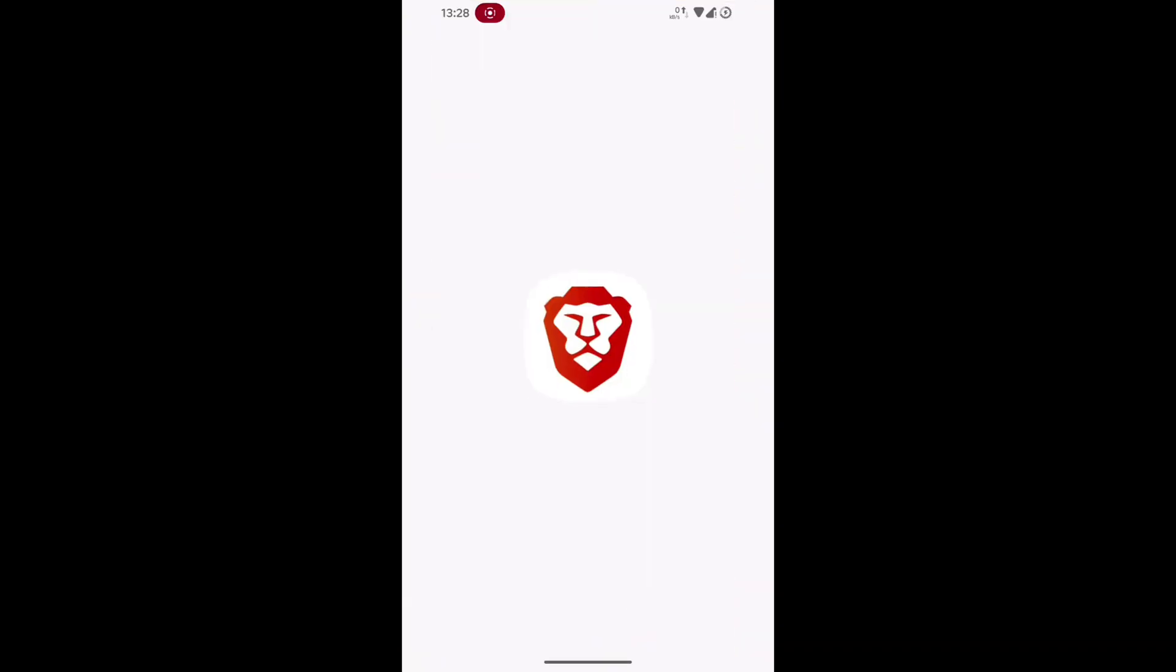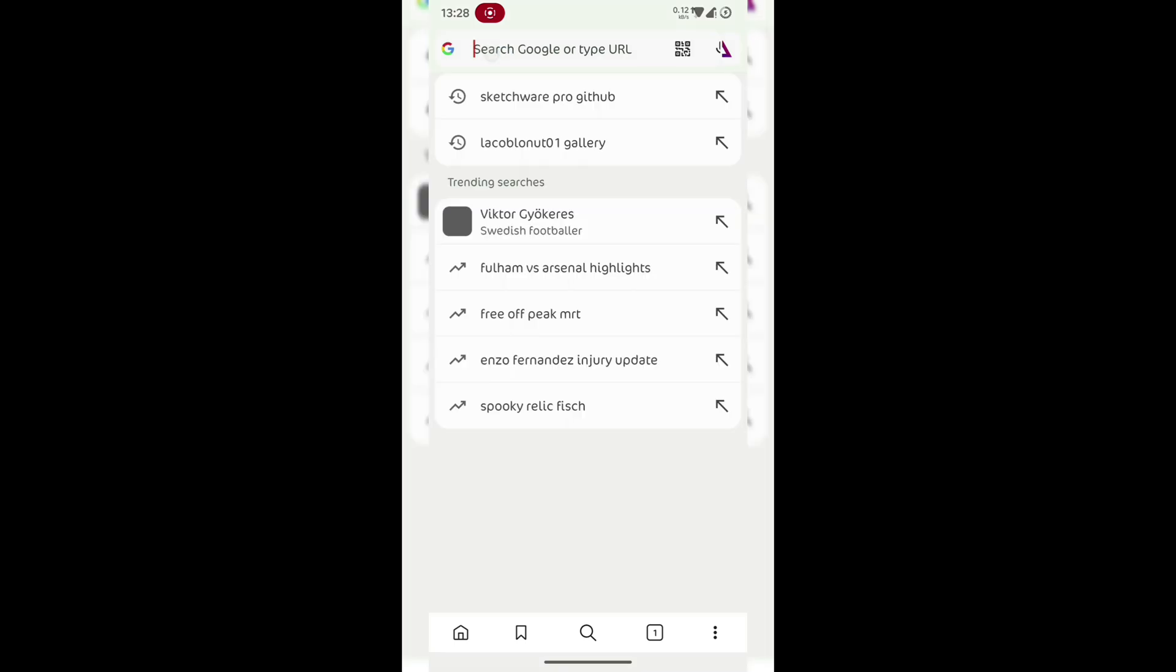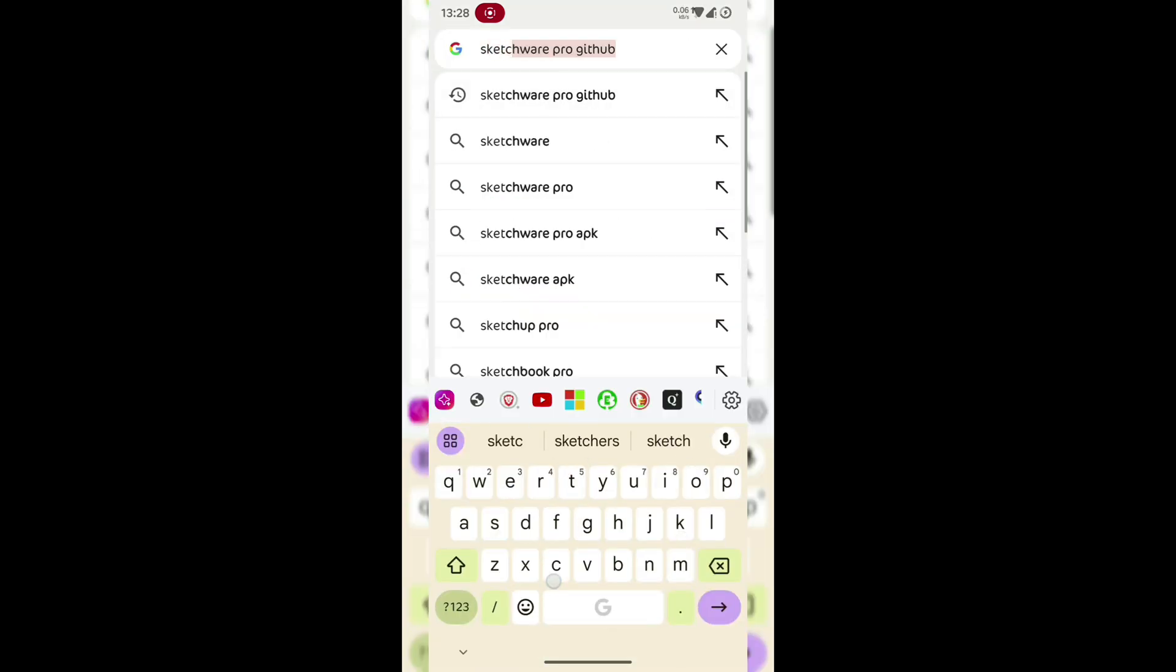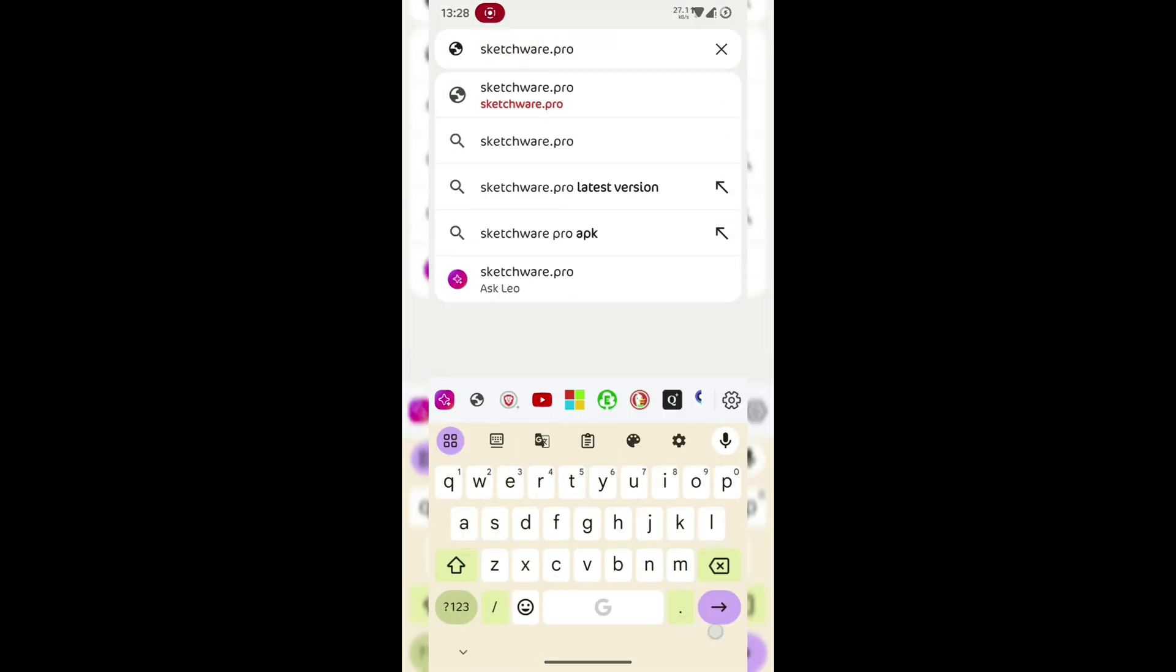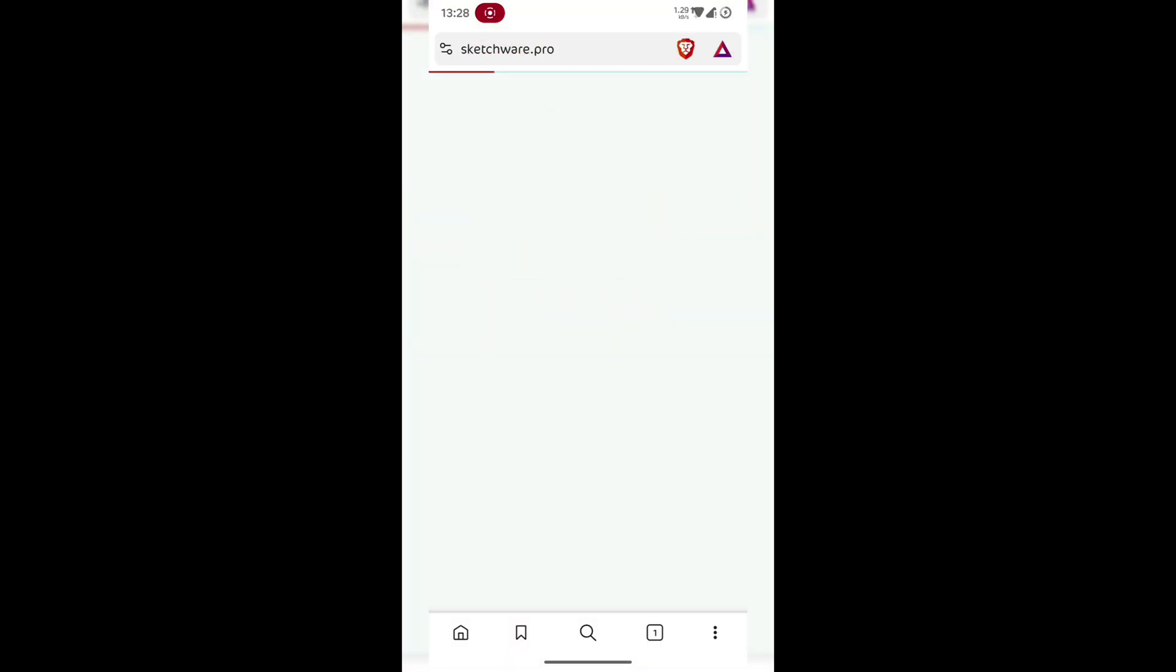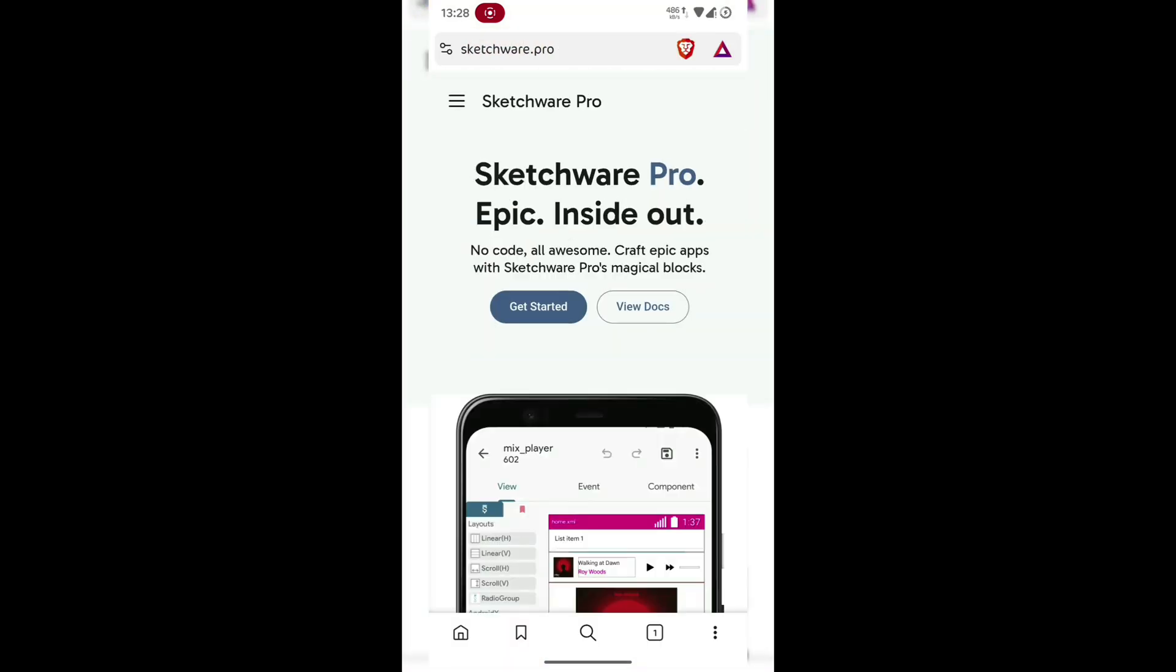First, open your browser and head over to the official website, that's Sketchware.pro. This is the only official site of Sketchware Pro, so always download from here to avoid fake or outdated builds.